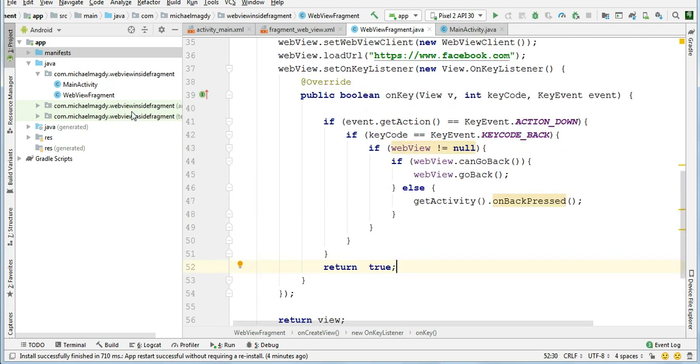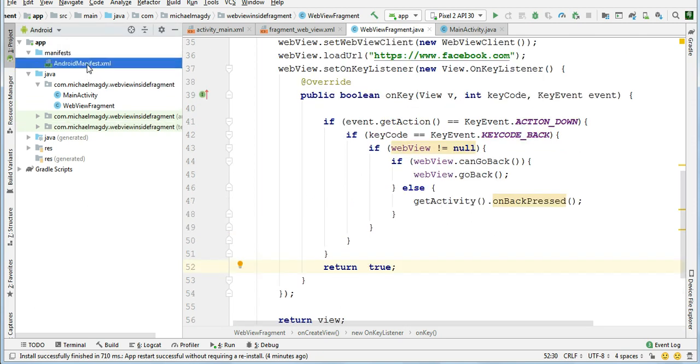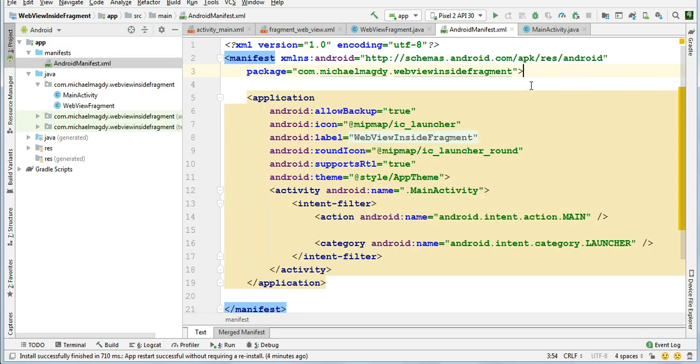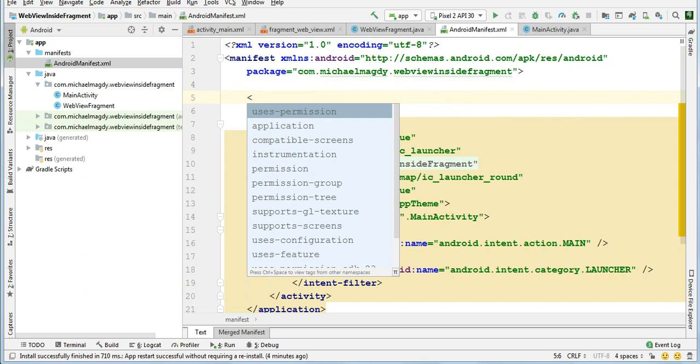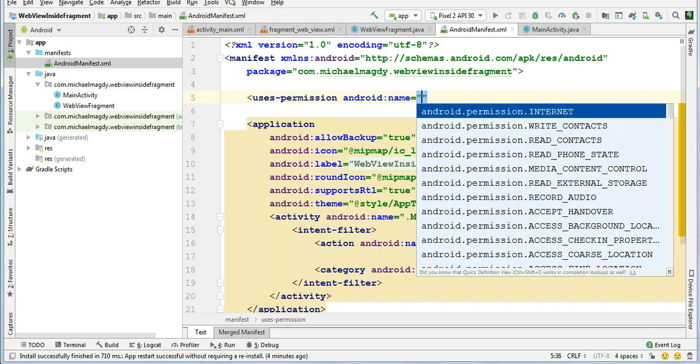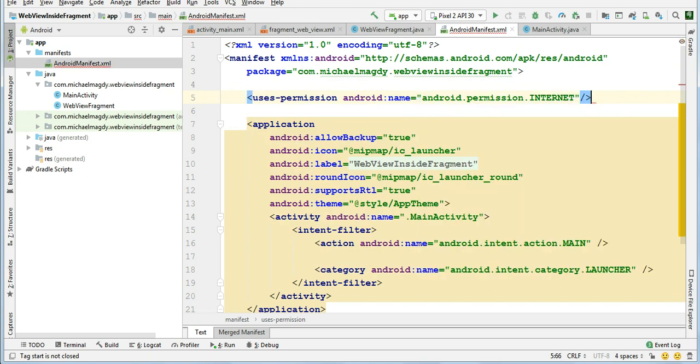Now only one thing remaining, which is to add an internet permission inside our Android manifest file. Yes, it's added successfully.